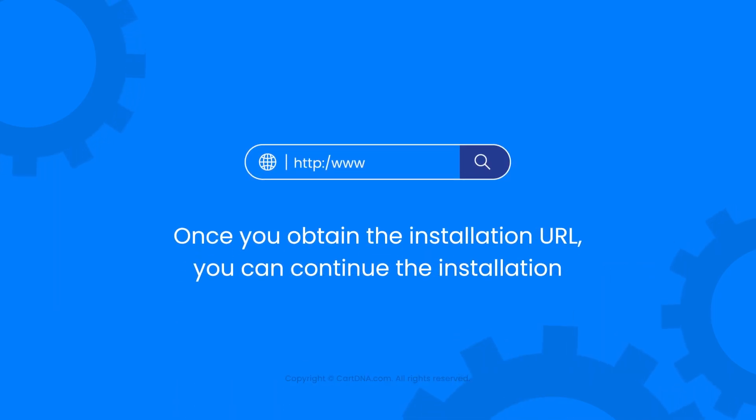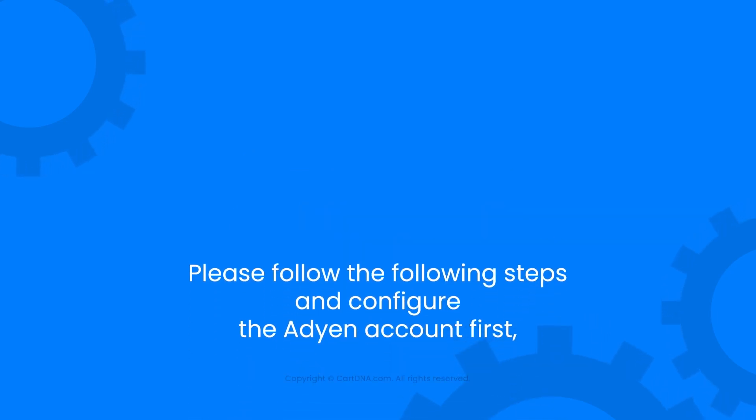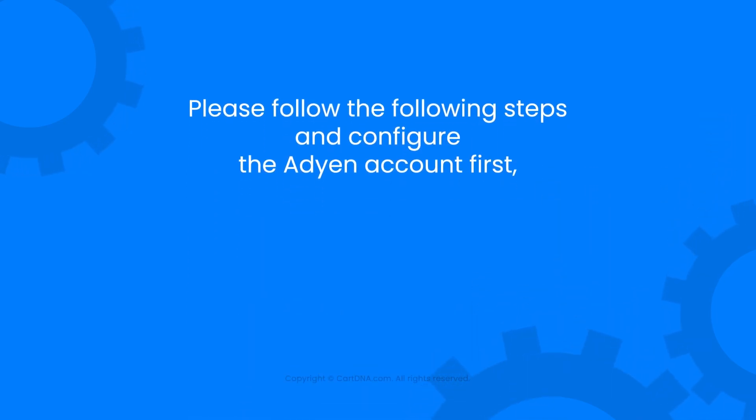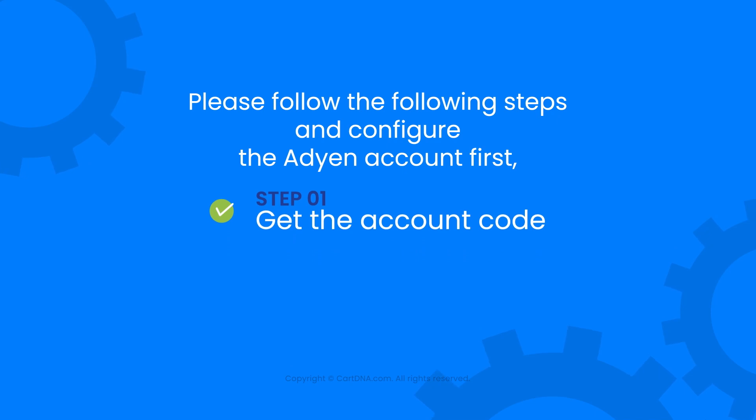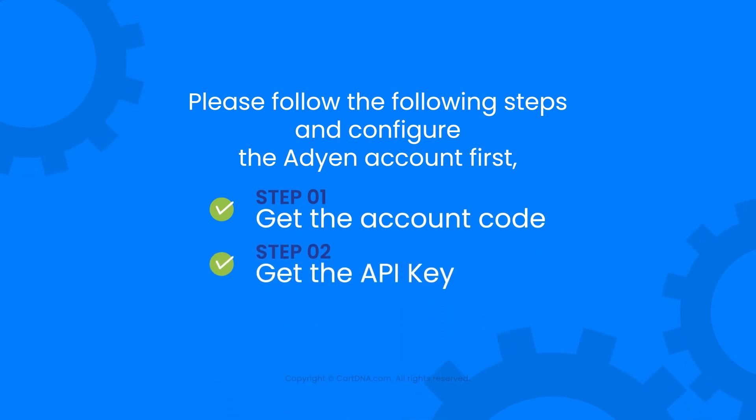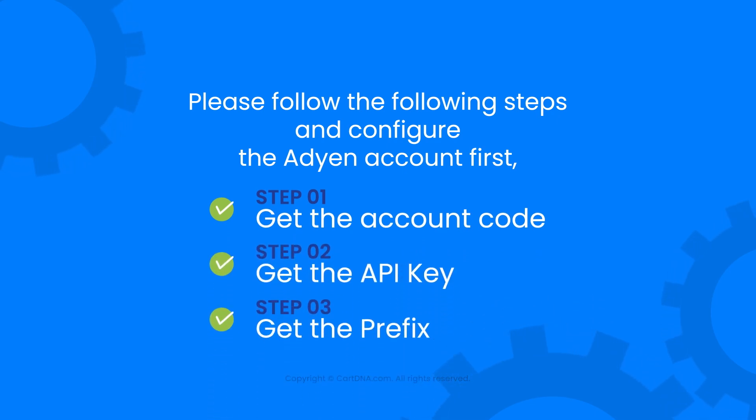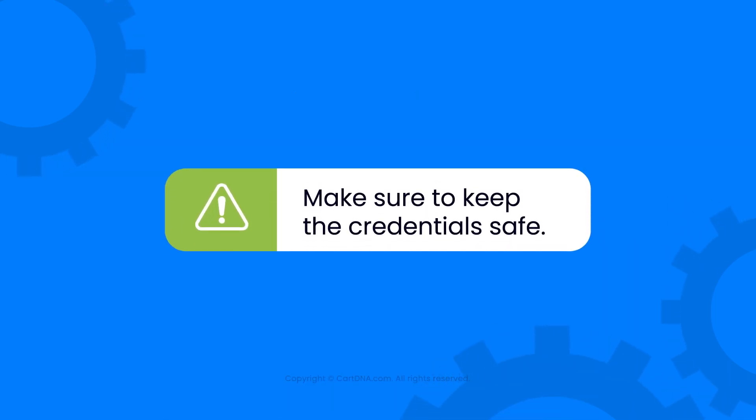Once you obtain the installation URL, you can continue the installation. Please configure the Adyen account first: get the account code, the API key, and the prefix. Make sure to keep the credentials safe.